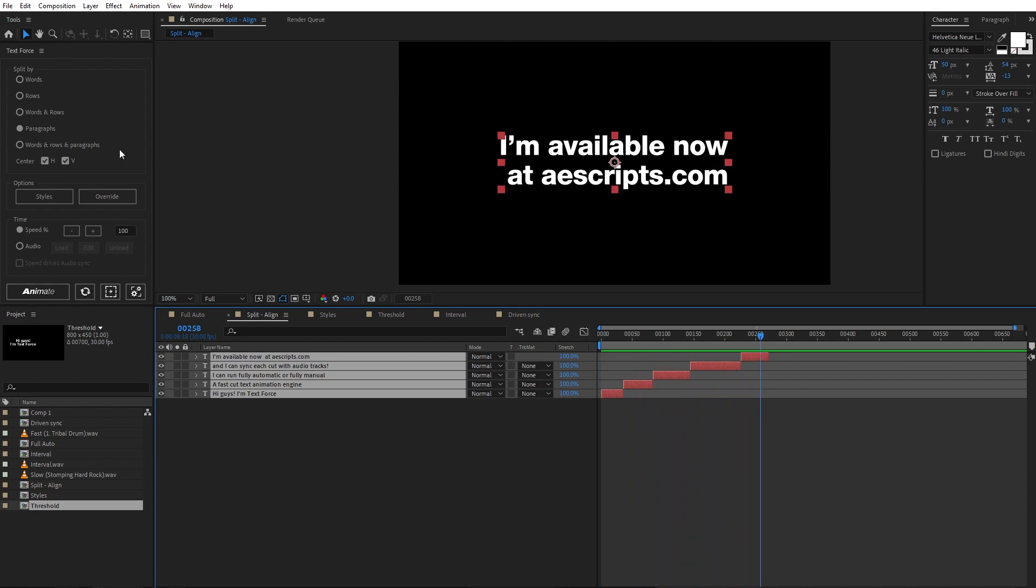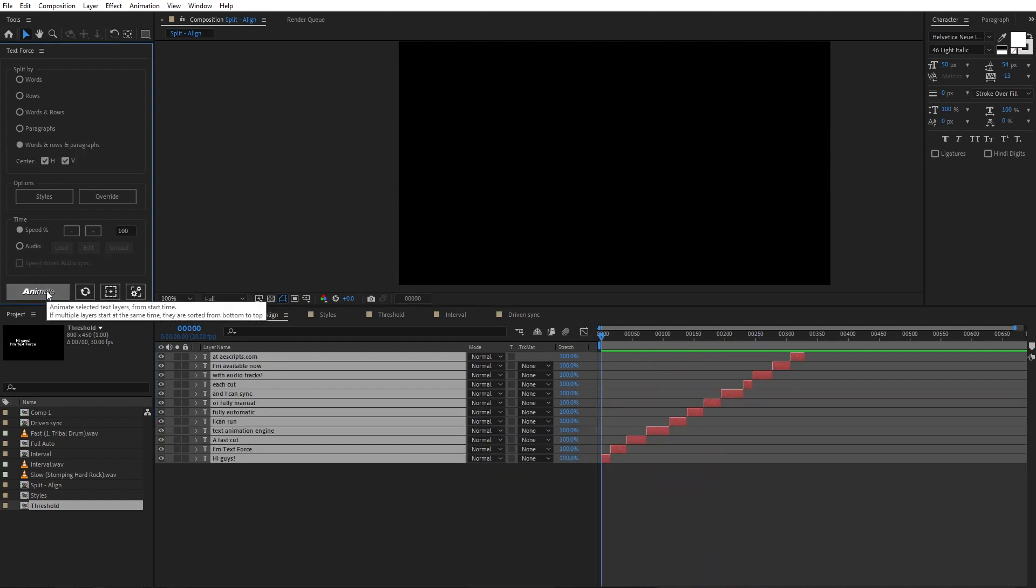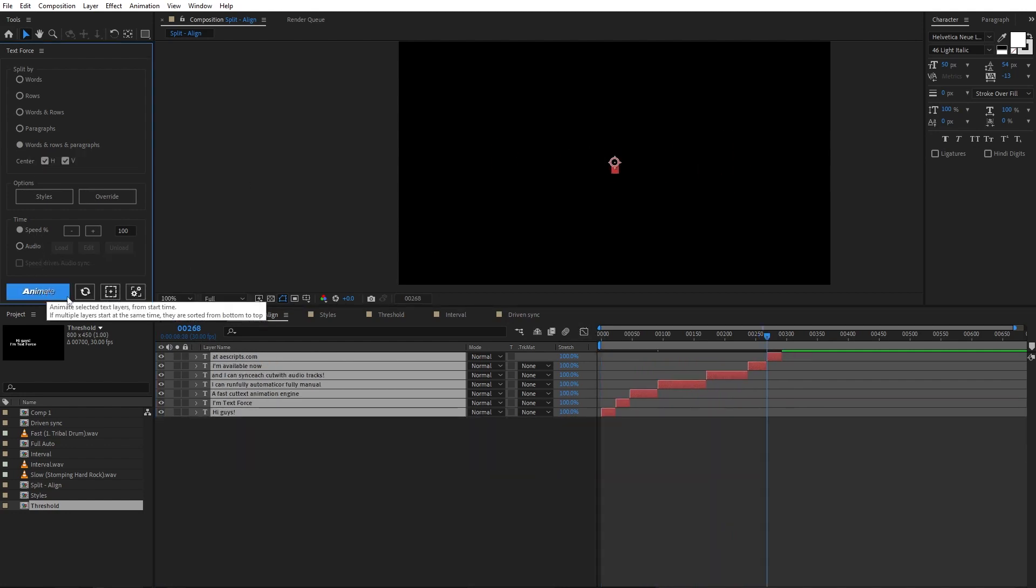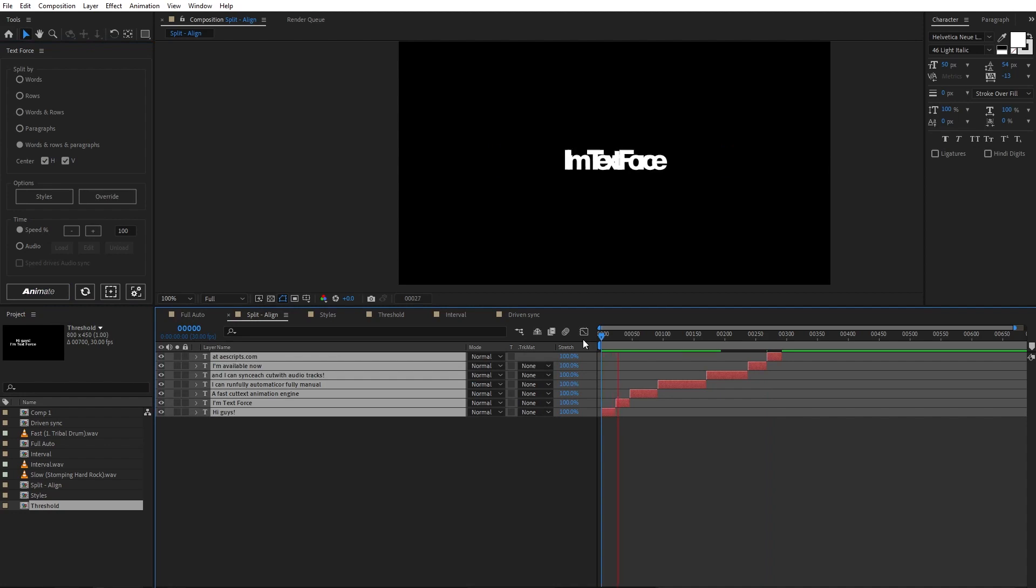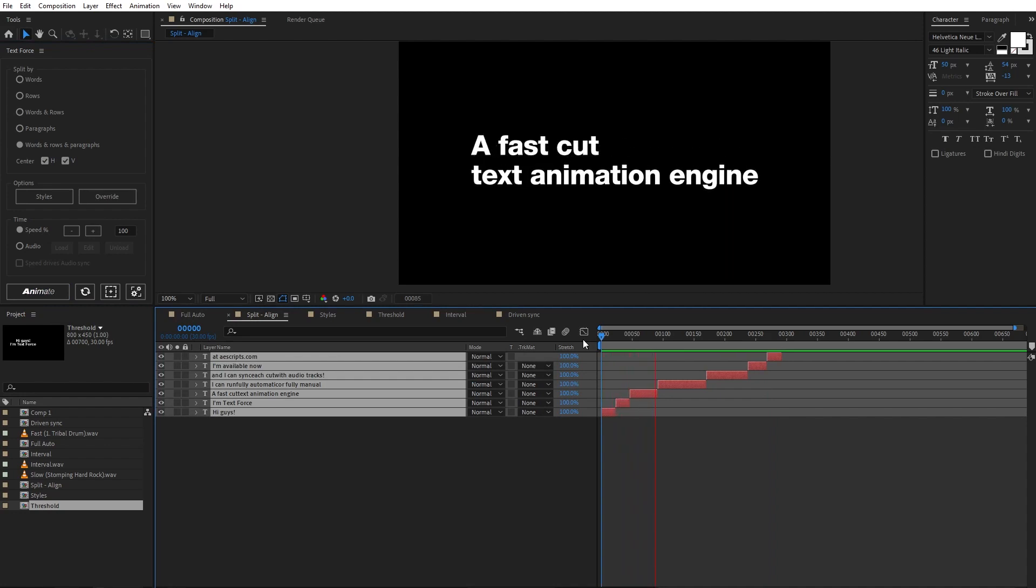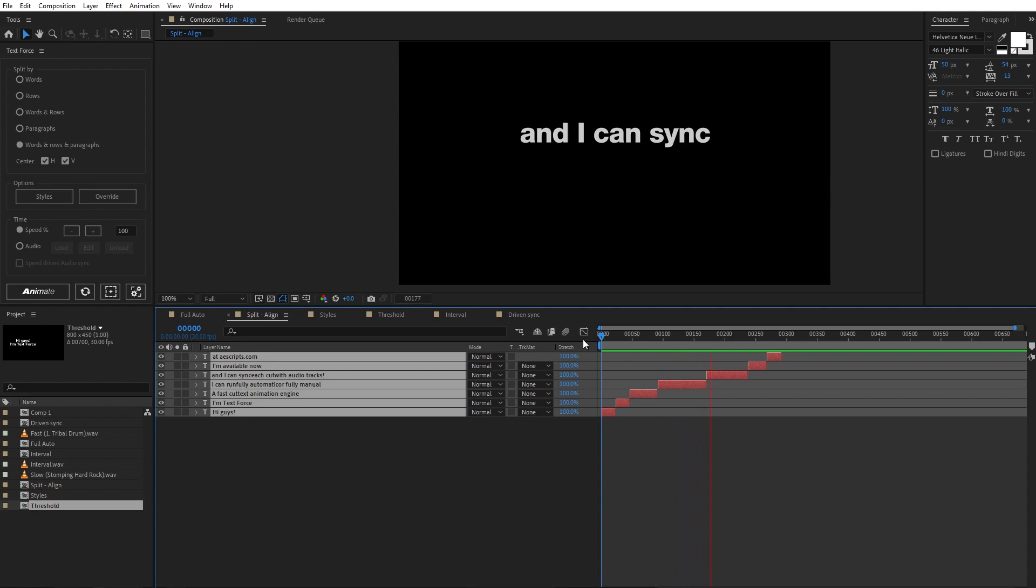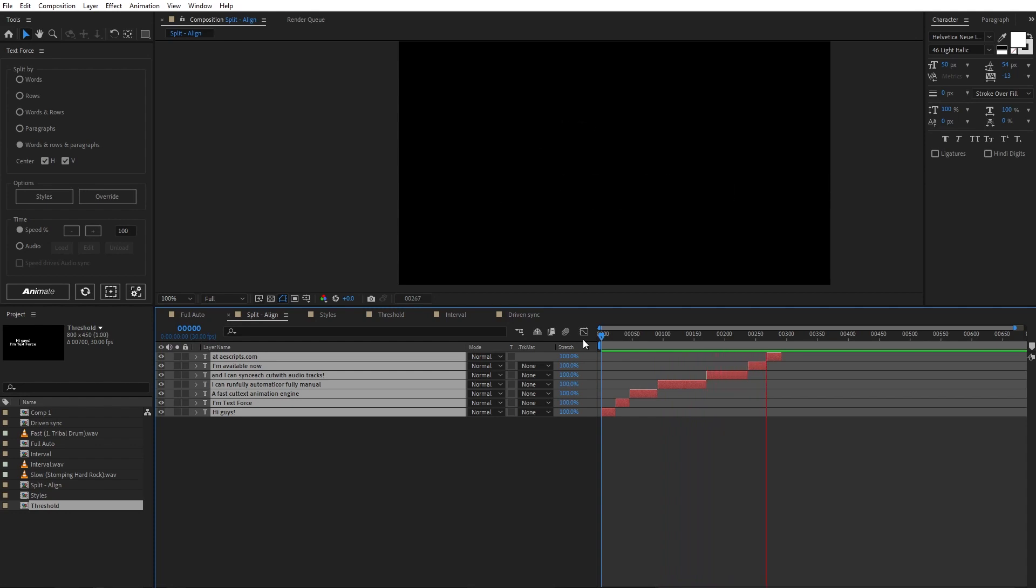And then I can mix all the split modes. And so I get row, row, paragraph, paragraph, paragraph again. Some words. And finally row.